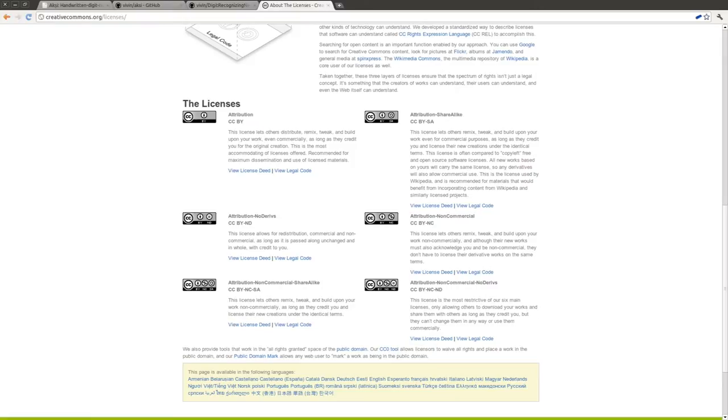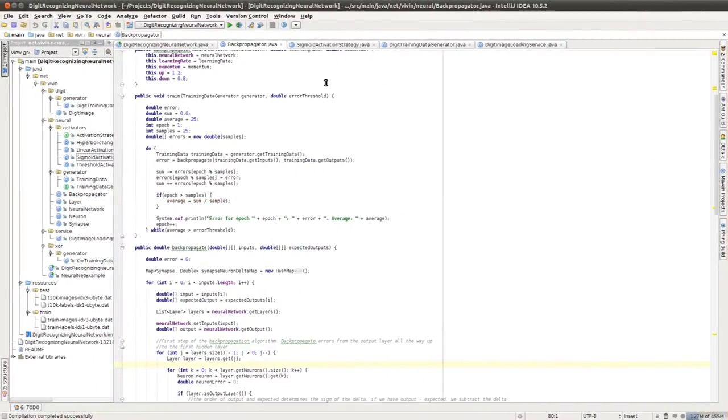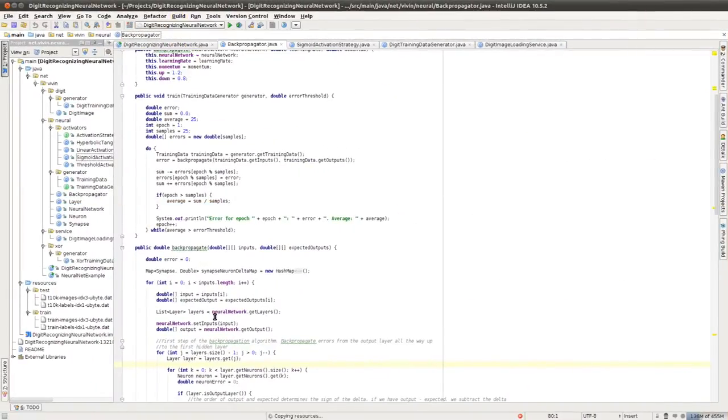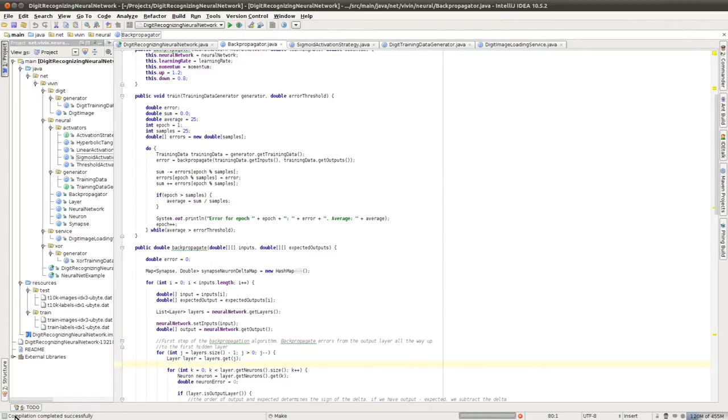The first thing I'd like to show is the project actually compiling successfully. You can see that here, it's compiling, and it should return with a successful message.